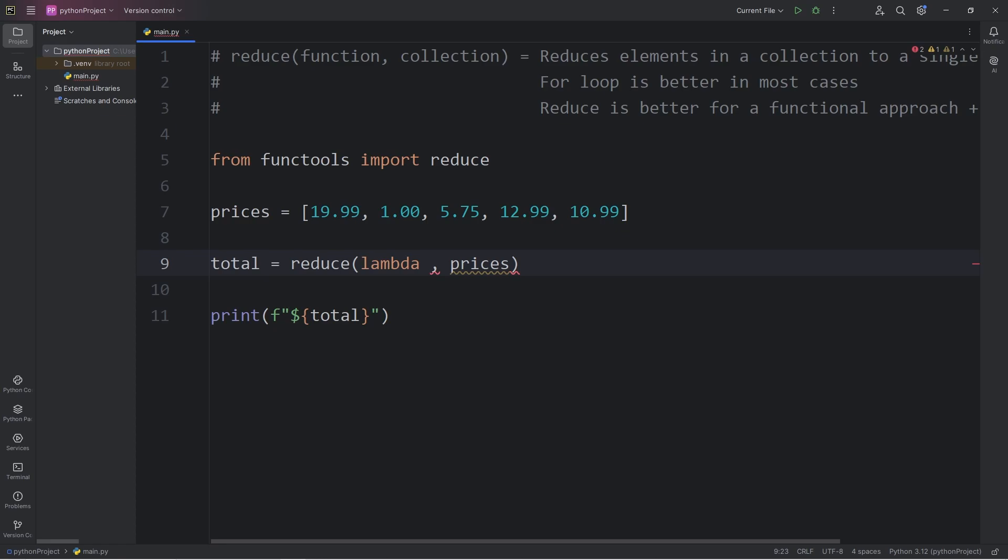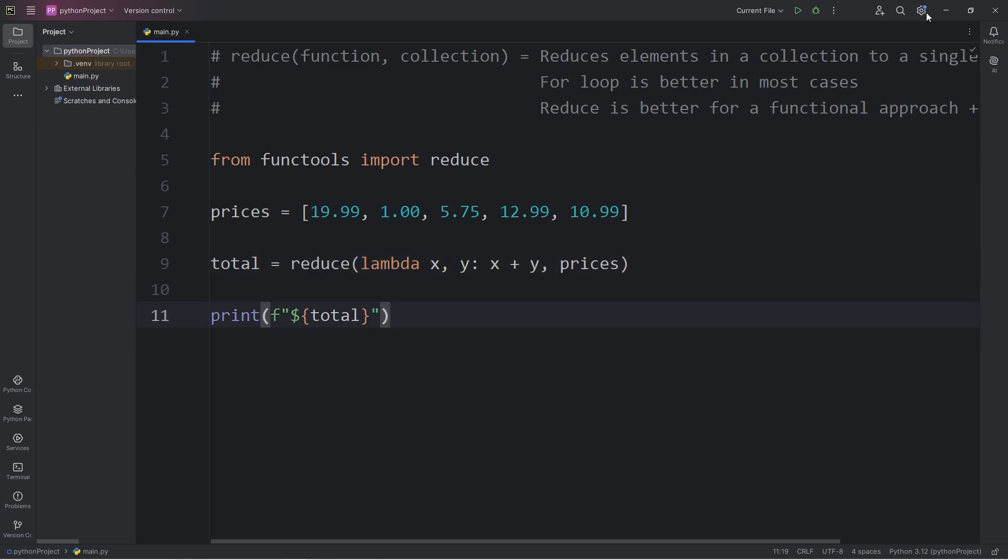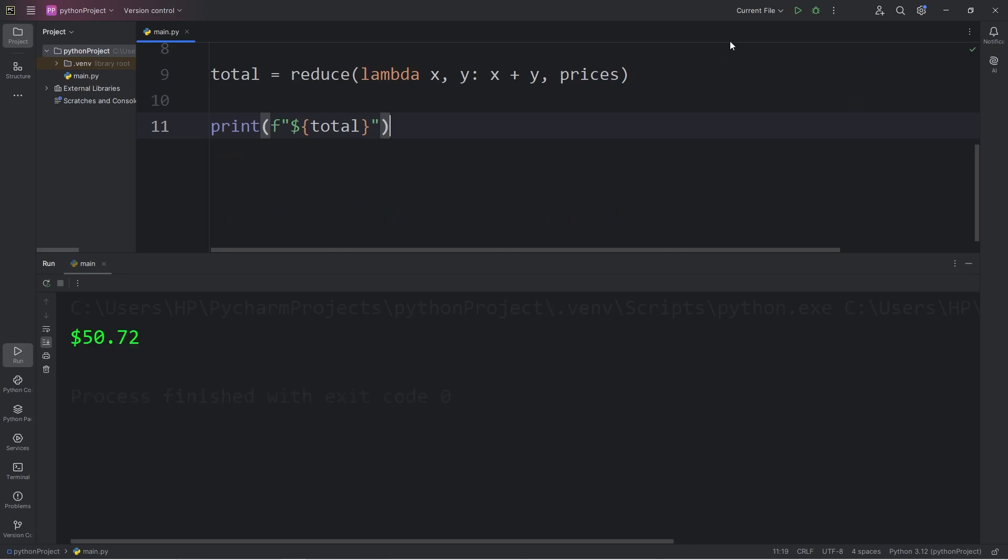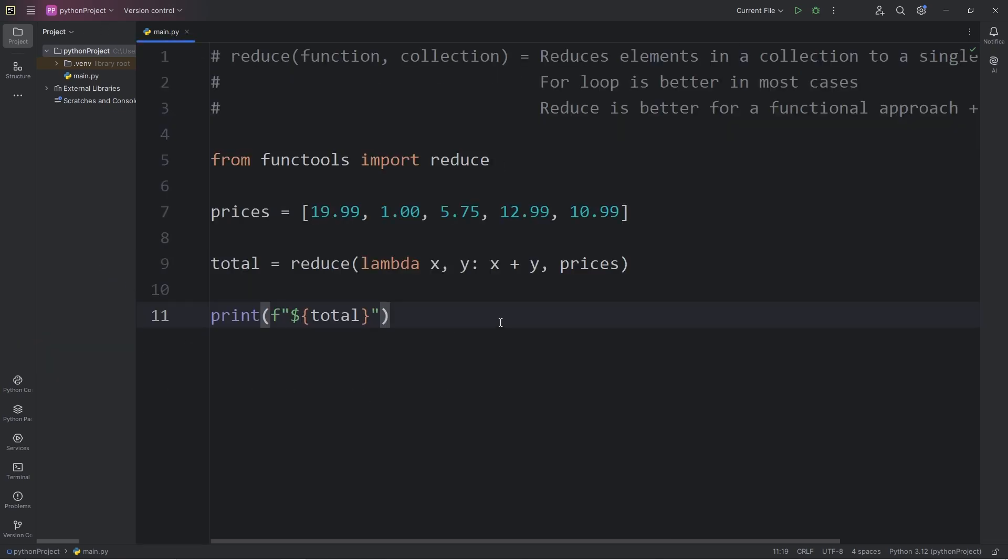We have our parameters of X and Y. What would we like to do? We would like to add X and Y together. And that should work too. The total is $50.72.